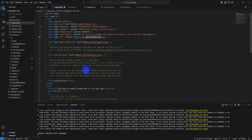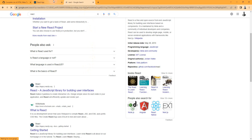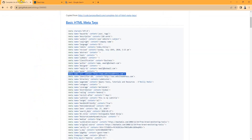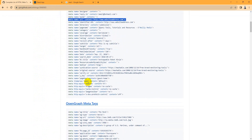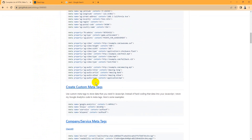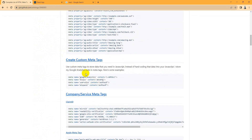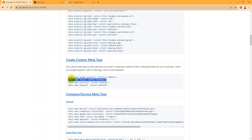SEO schema is very important for your SEO website, so go back and review the full list of meta tags you can use. You can also create custom meta tags — for example, Google Analytics meta tags — or any custom meta tags you want to add.